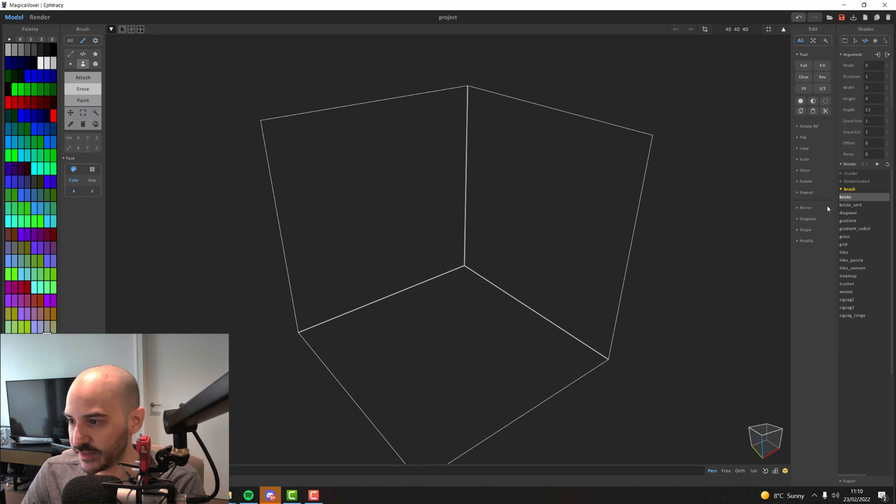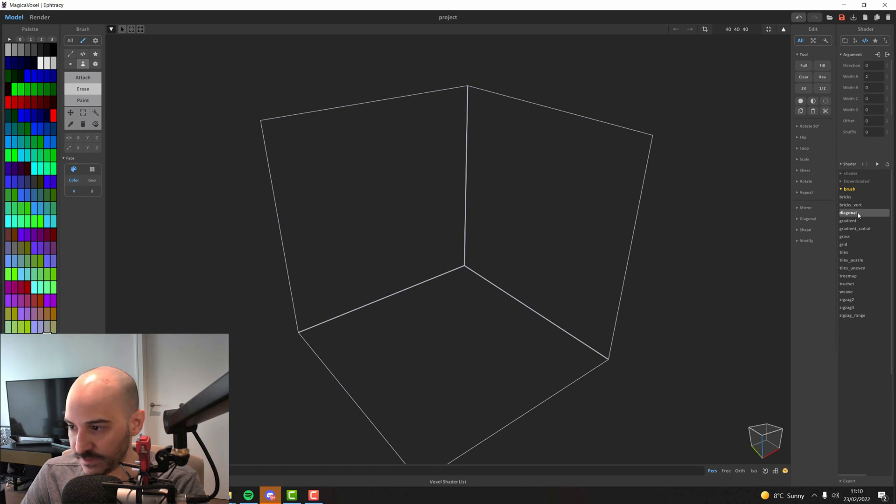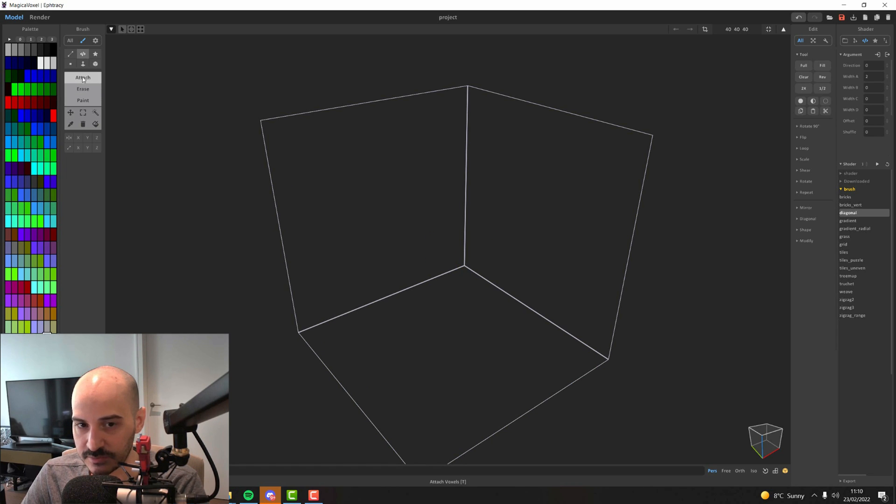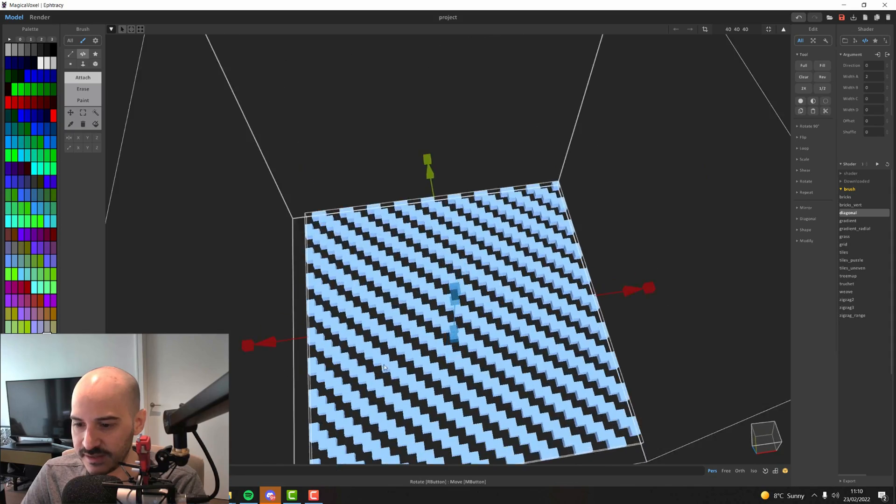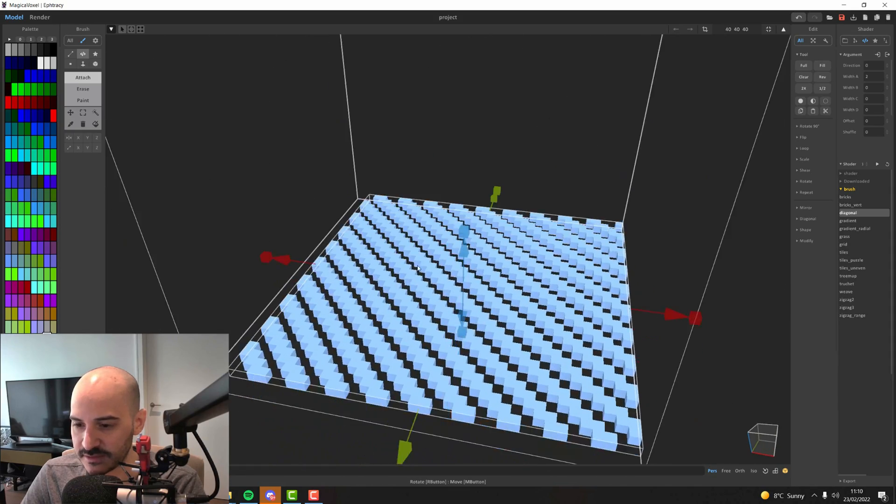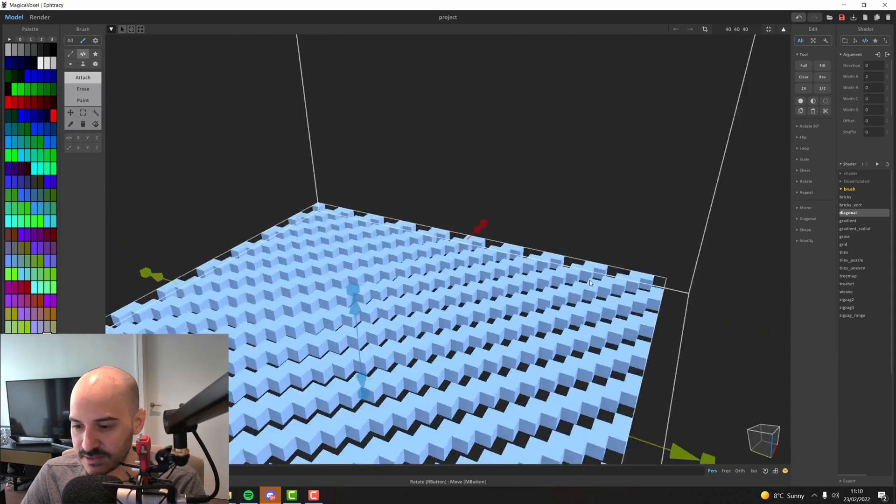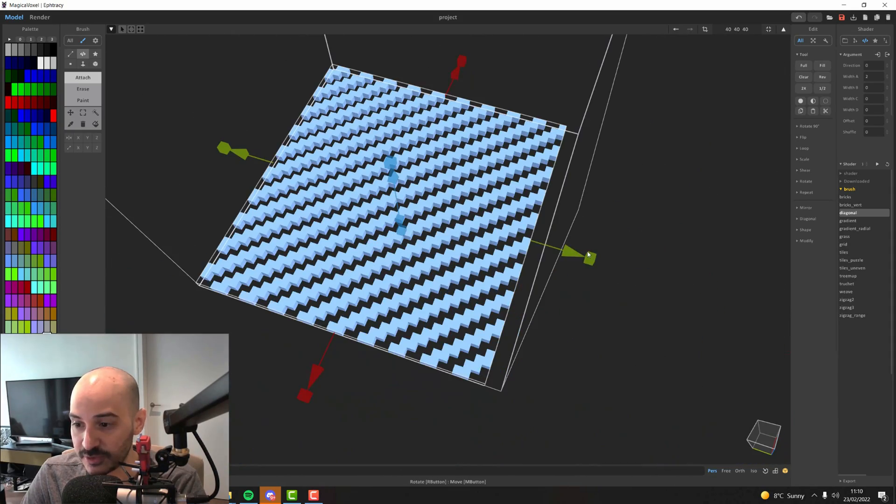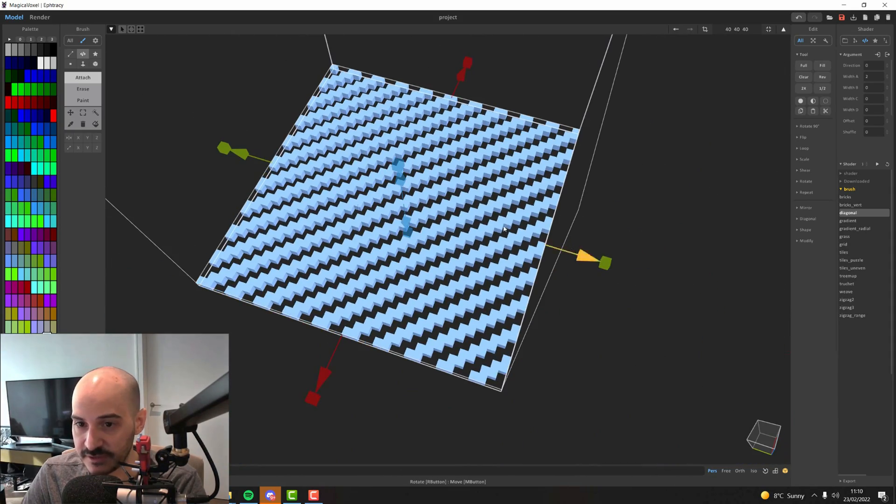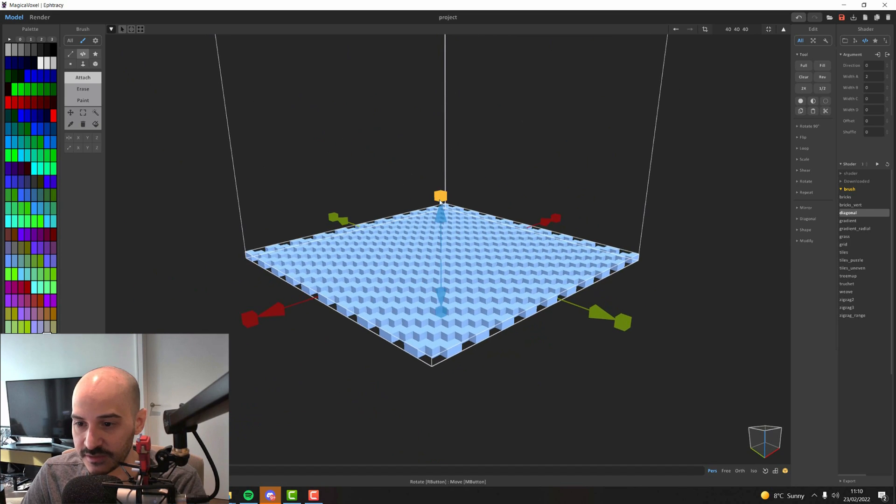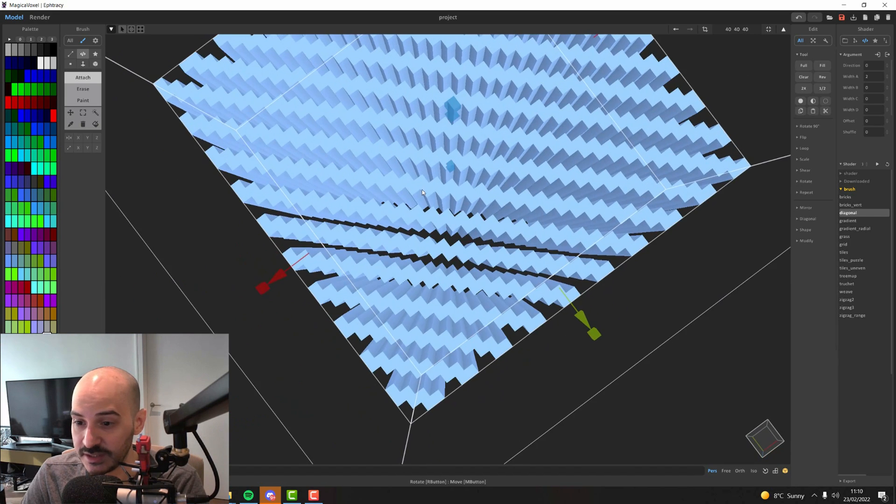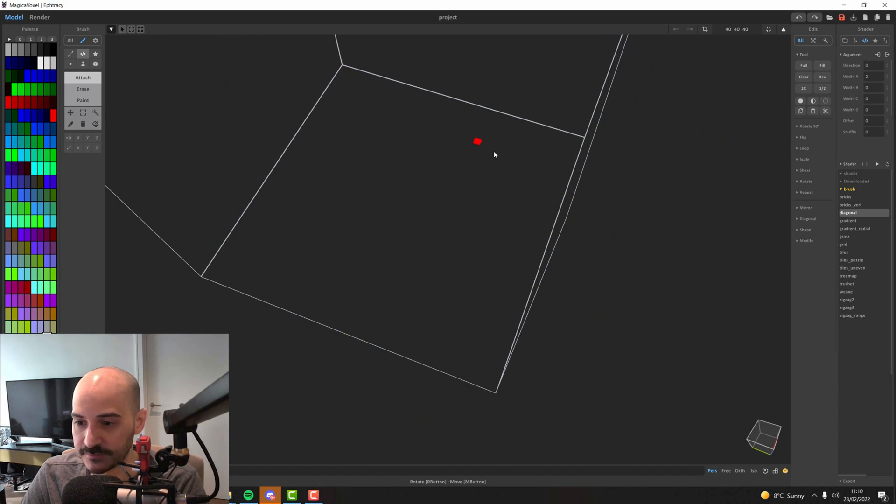So let's delete that and try something different. The diagonal shader, if I start creating one, back to the attach and shader mode, I will start creating and dragging a selection. And you see that I get this pattern automatically. So that's what the shaders are there for, to make specific things that you might need for something.